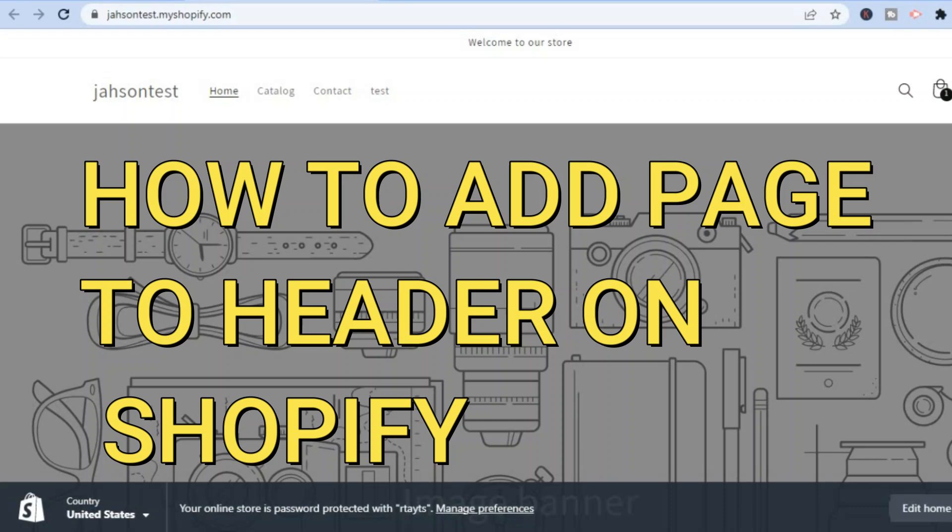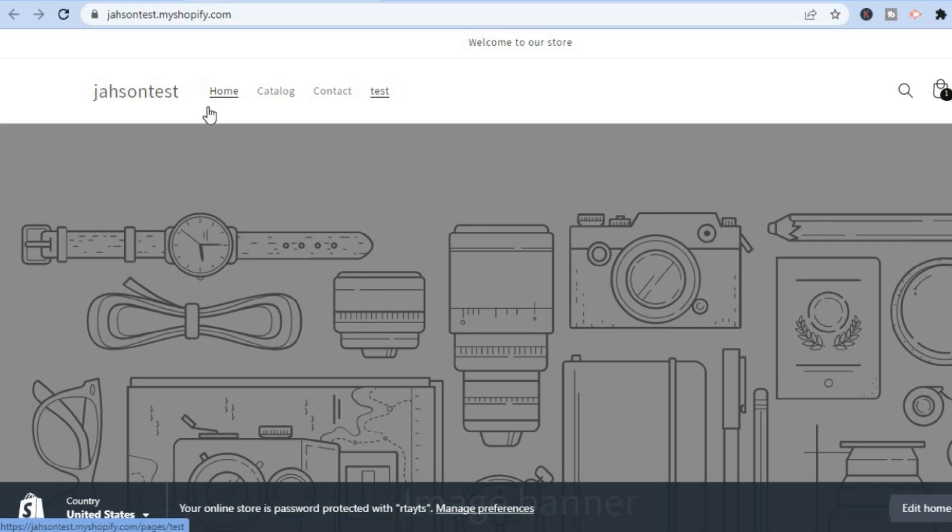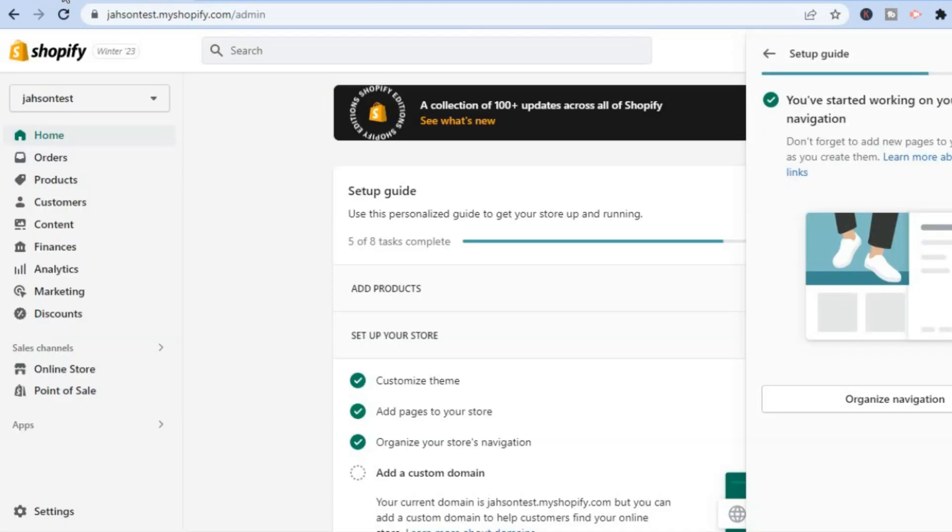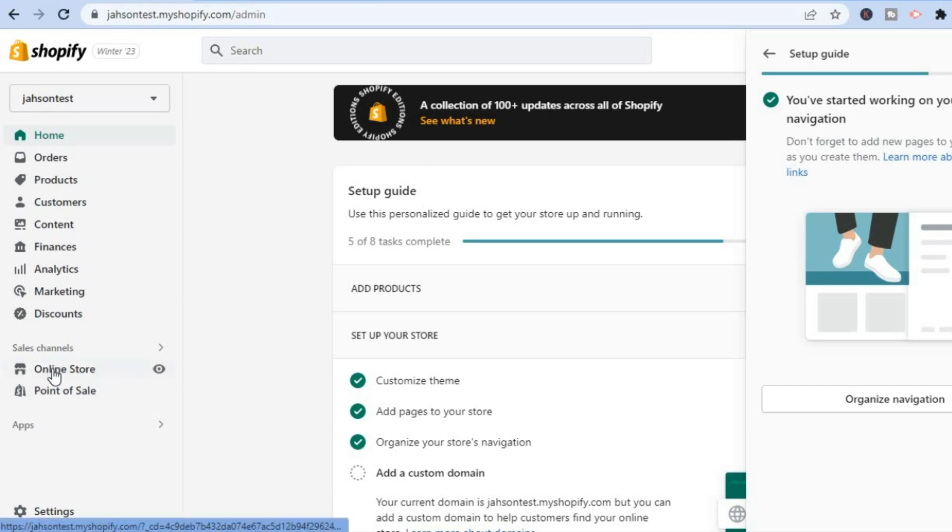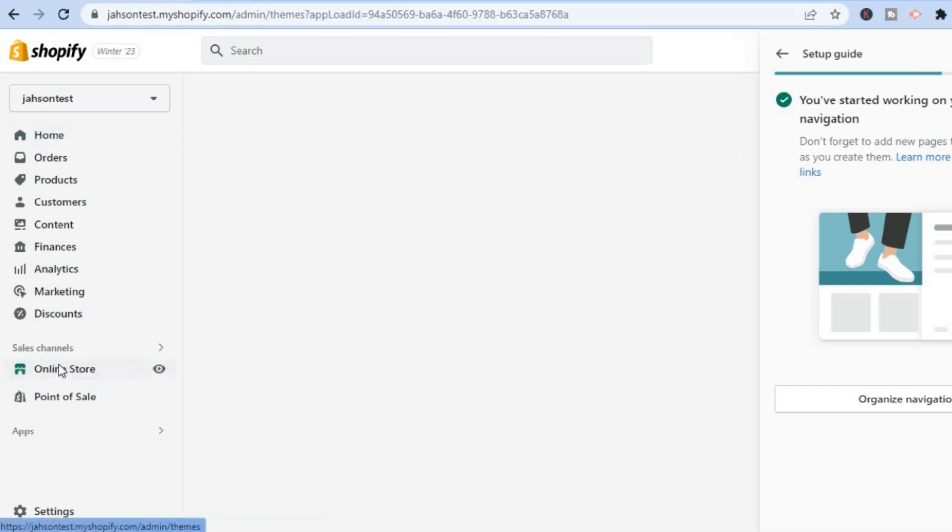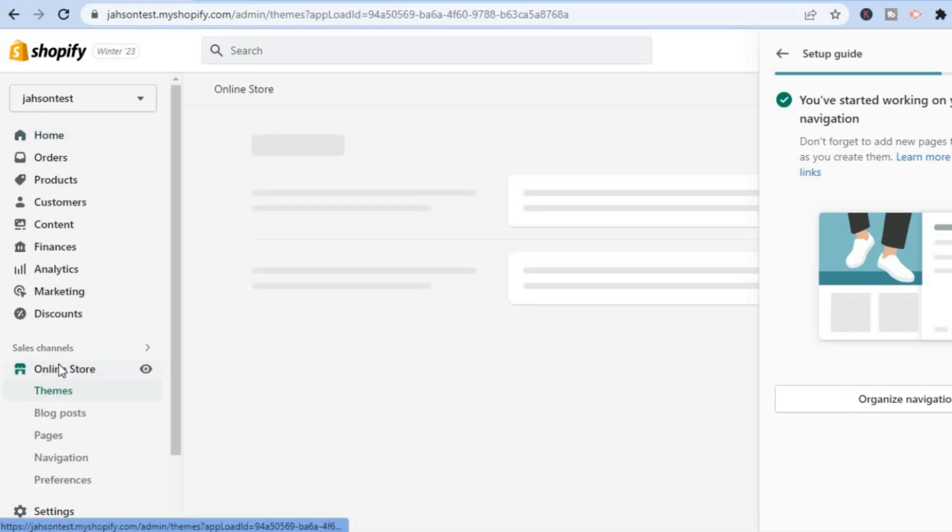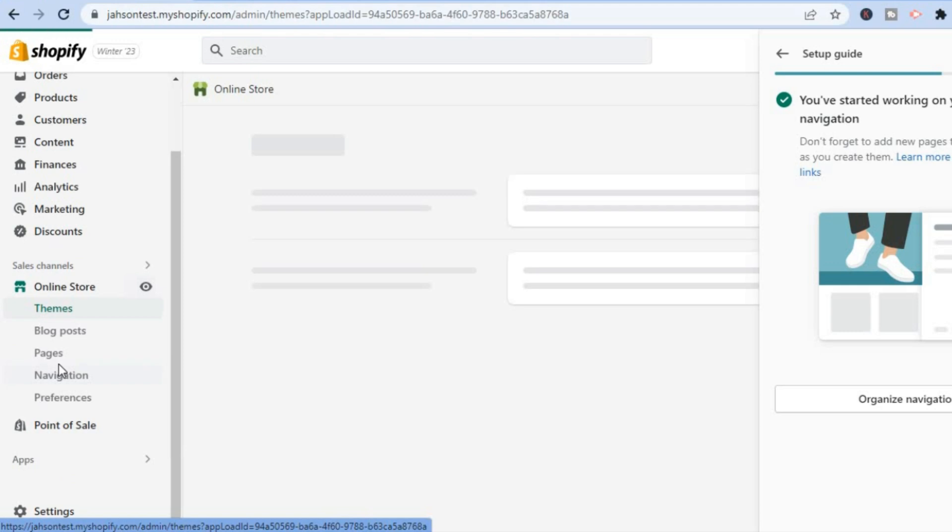Hello, in this video I will be showing you how to add a page to the editor on Shopify. As you can see right here, the first thing you want to do once on your Shopify admin dashboard is go over to the left-hand menu option and tap on Online Store.